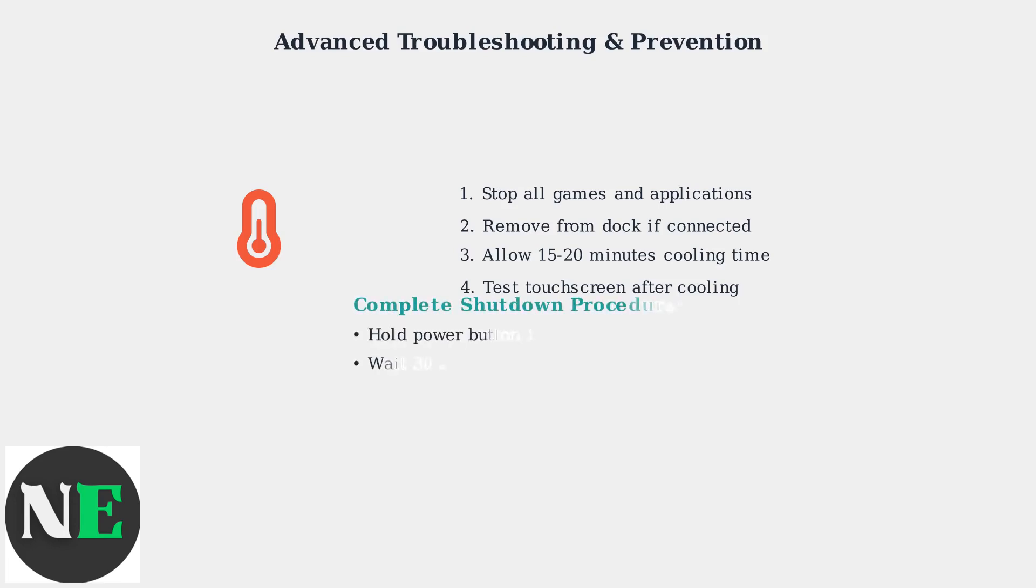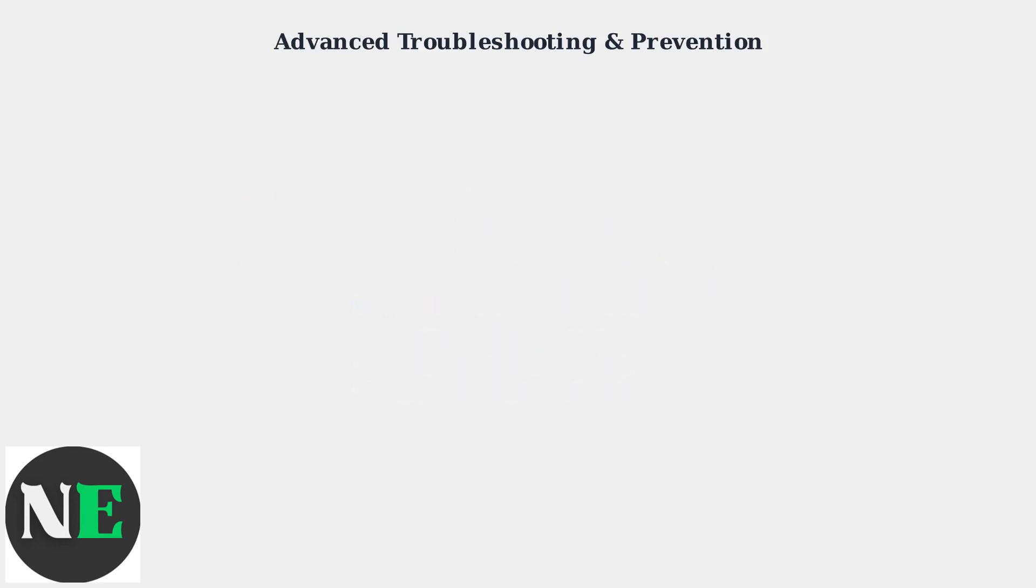For persistent issues, perform a complete shutdown by holding the power button for 12 seconds or more. Wait 30 seconds, then restart. This resets all hardware controllers, including the touch system.